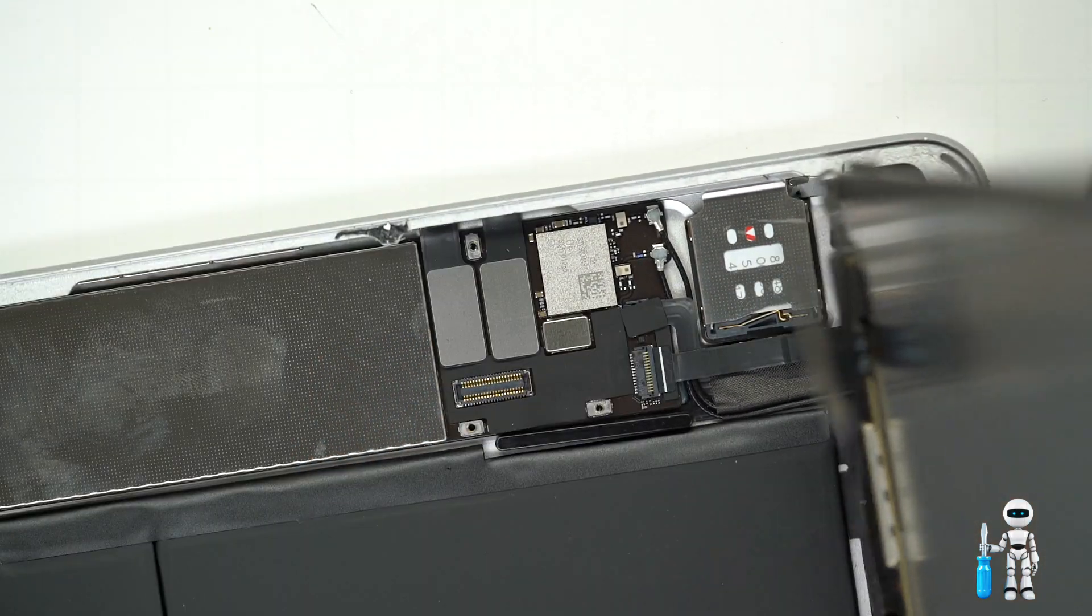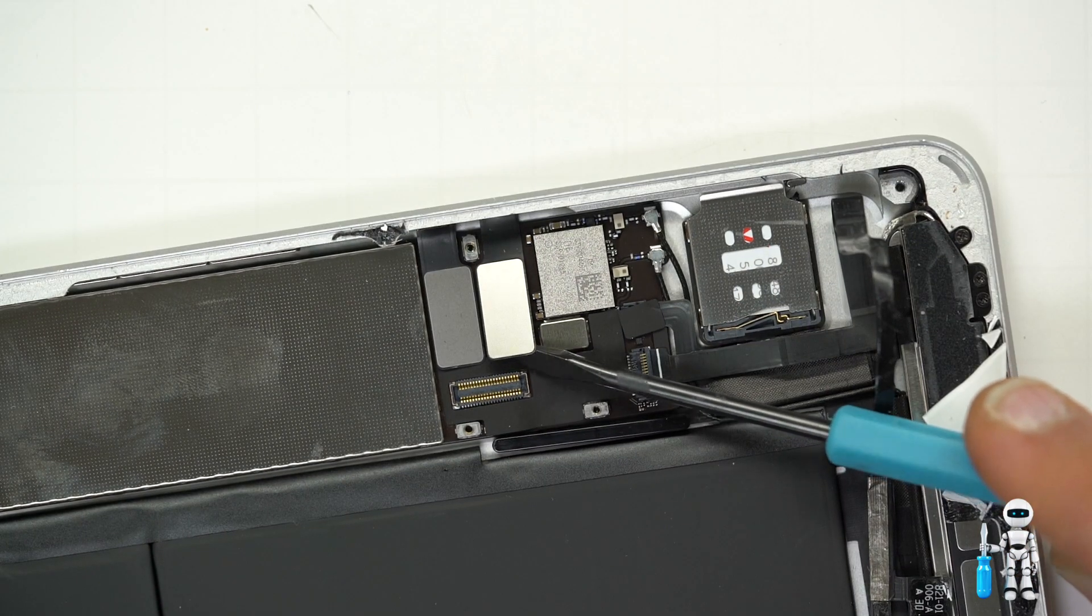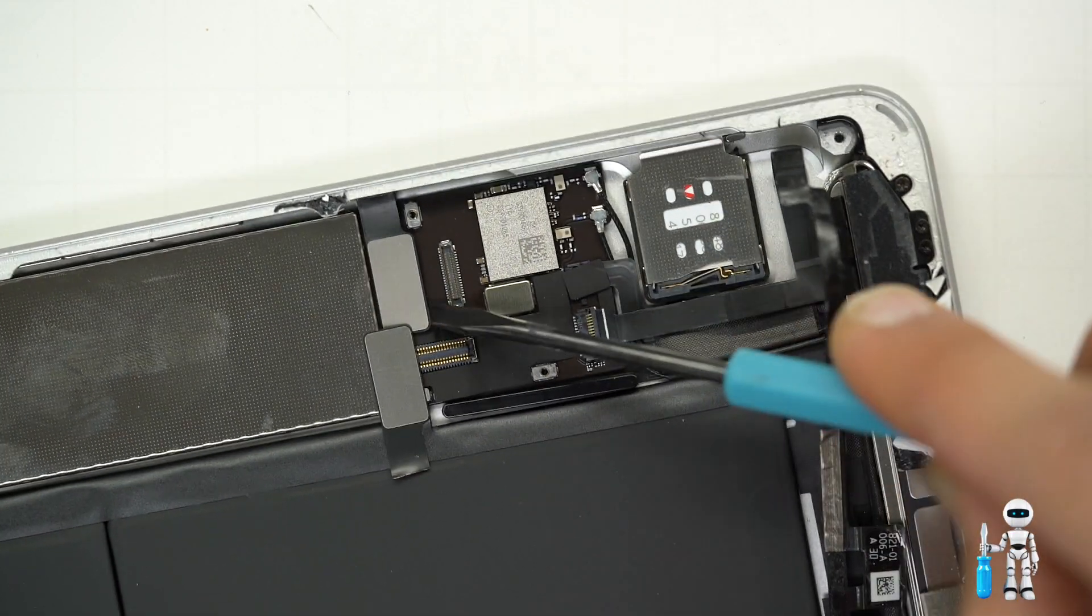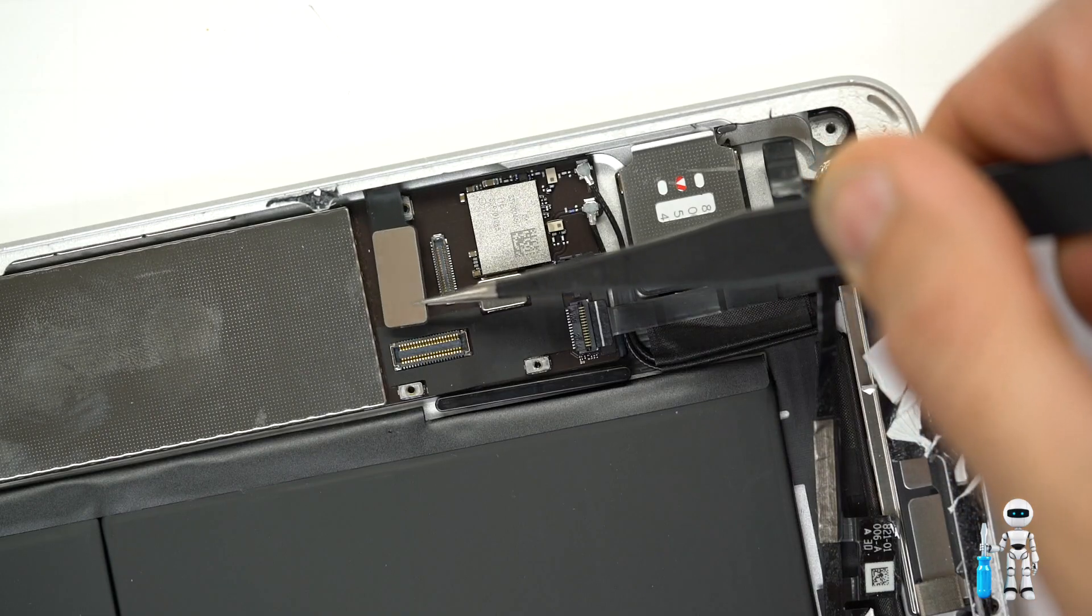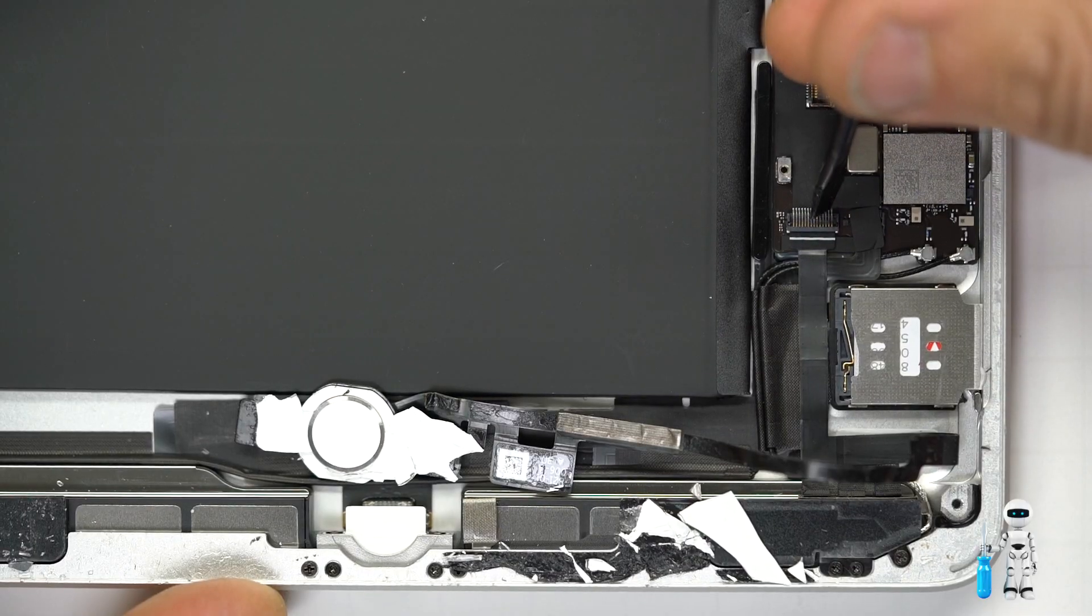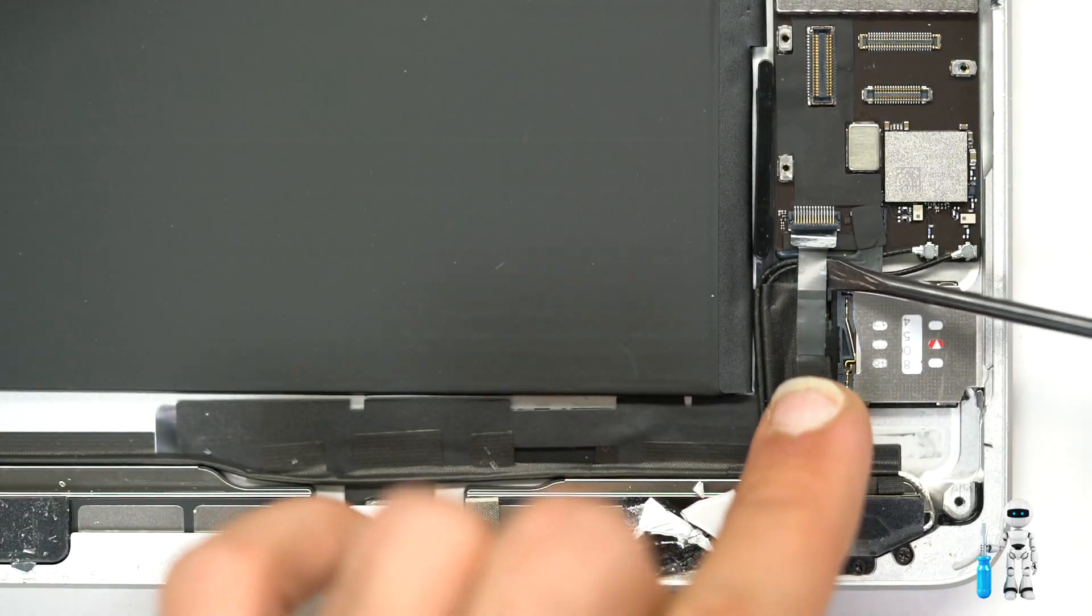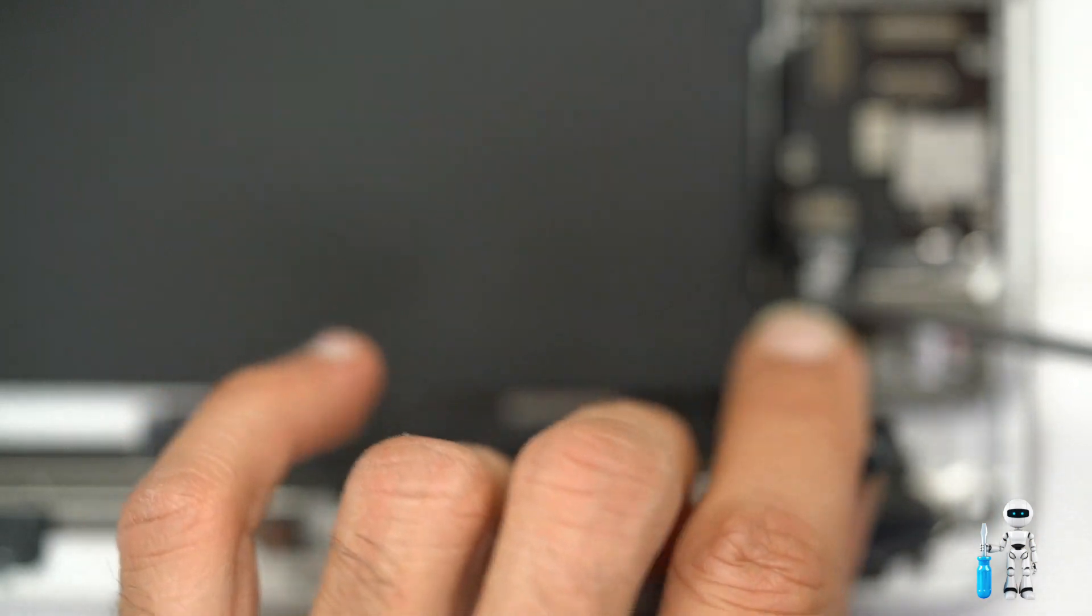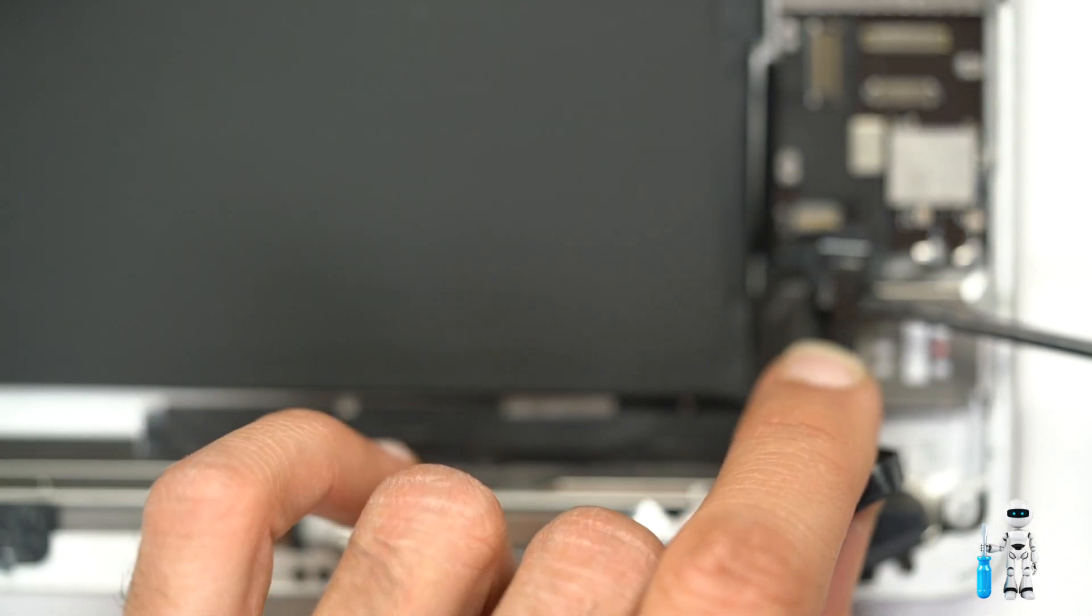Pop that open and sometimes the cable gets stuck with the shield. Put that somewhere safe. These are just the connectors we cut earlier for the screen. We can just get those out of the way. Now you'll see the home button connection. Flip the connector up and slowly wiggle out the cable.